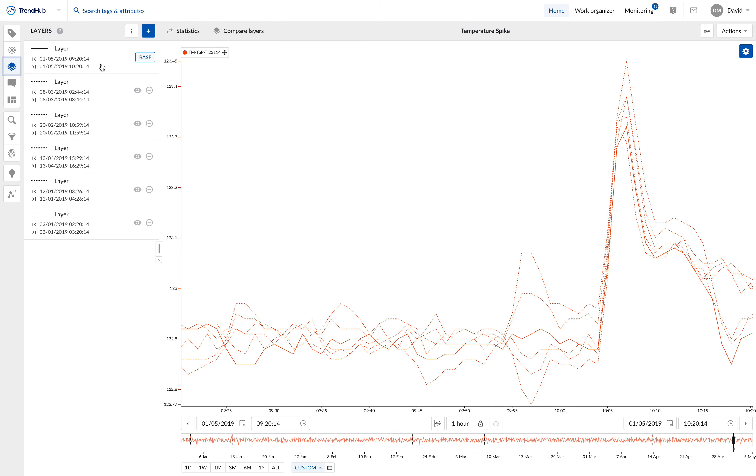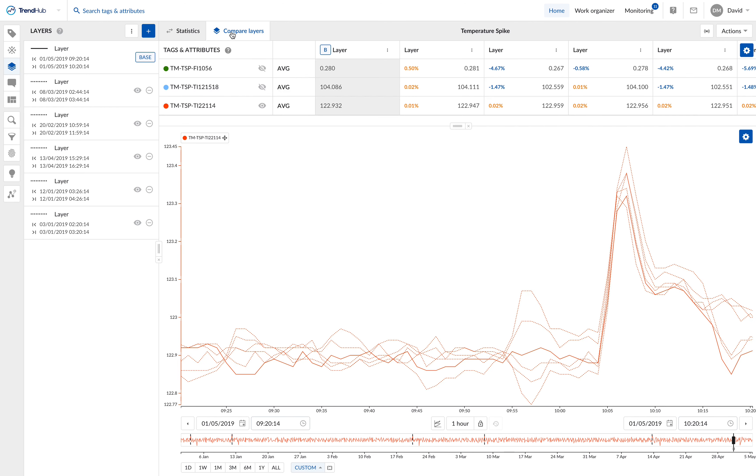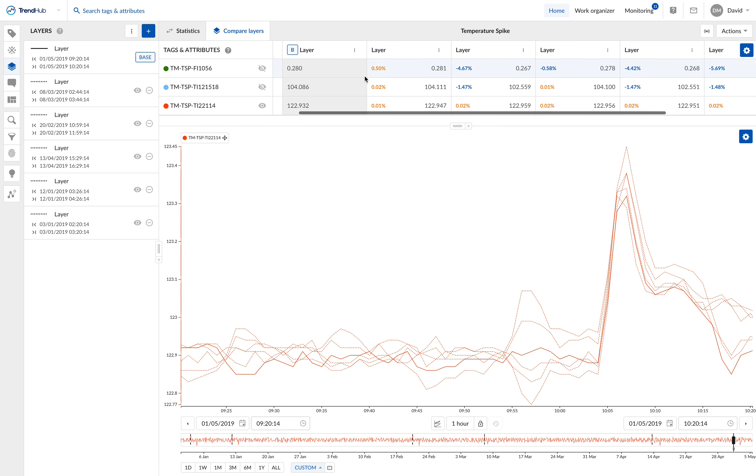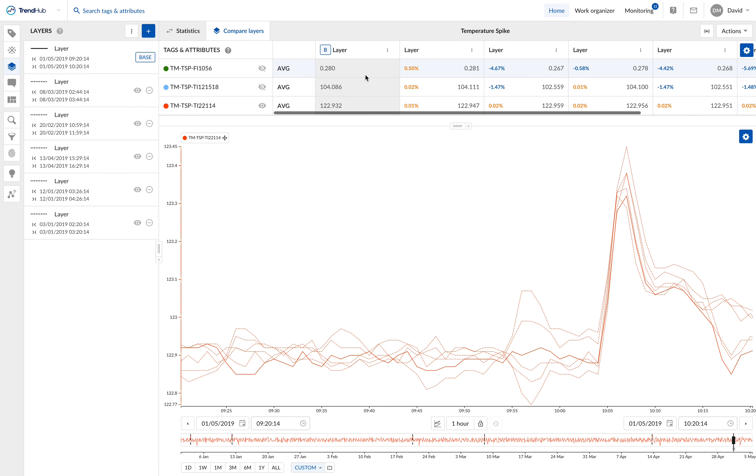If I click on the compare layers button above the focus chart, it opens up the comparison table for me. This gives a good numerical comparison for all the different layers I have compiled.